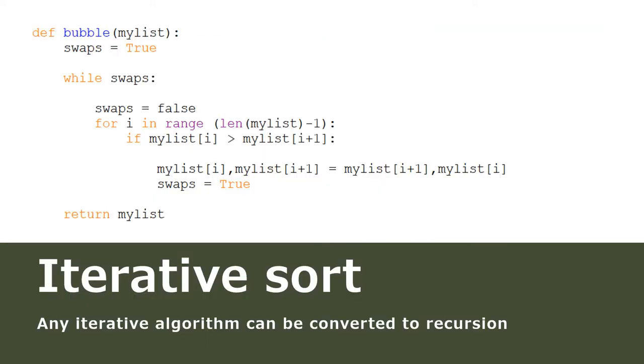Here's the iterative bubble sort. As you can see, this is a function, a sort function. You should have written this and you should recognize the different parts of the program. Remember that any algorithm that can be created using iteration can also be done using recursion. So we're going to do that now.